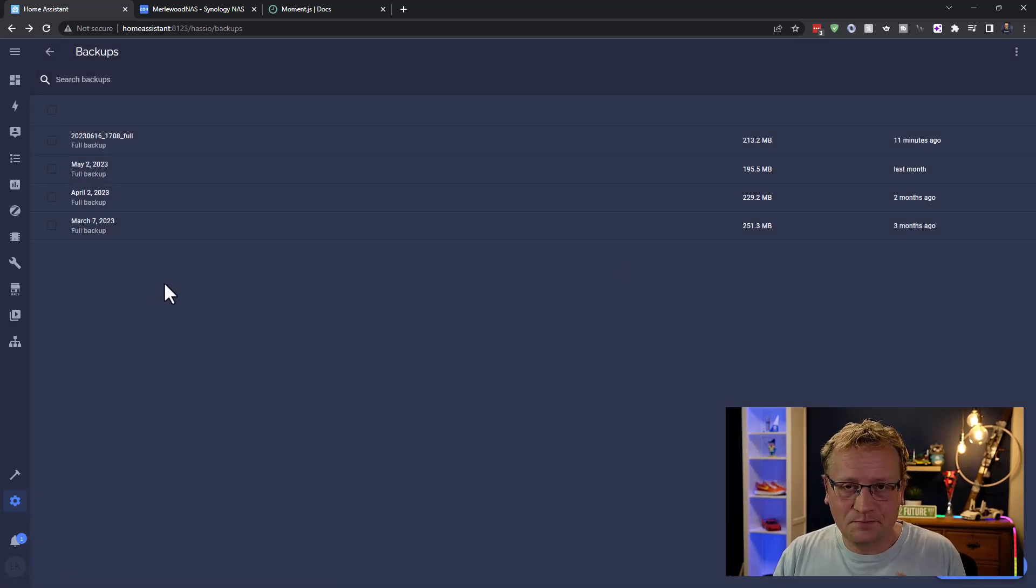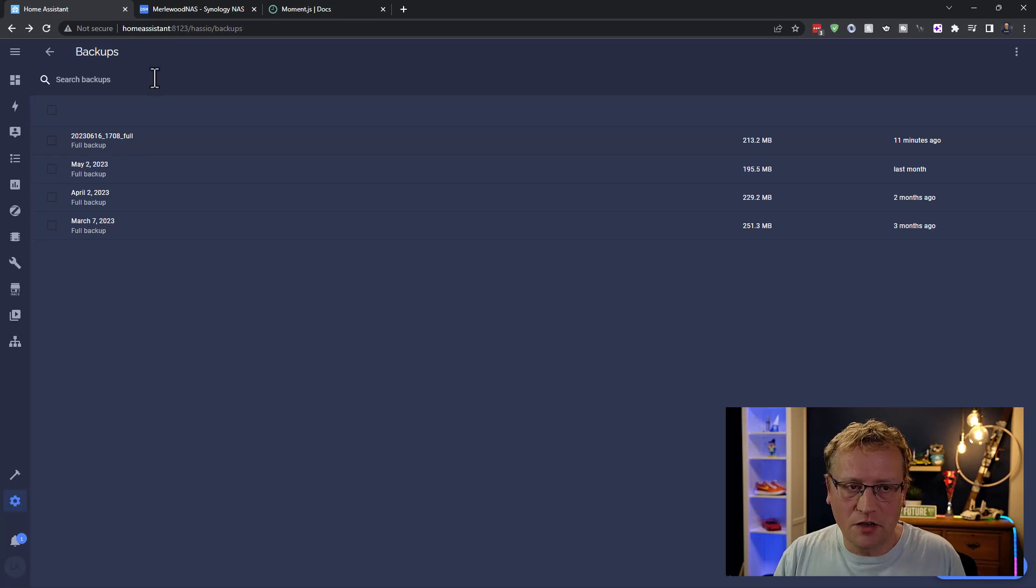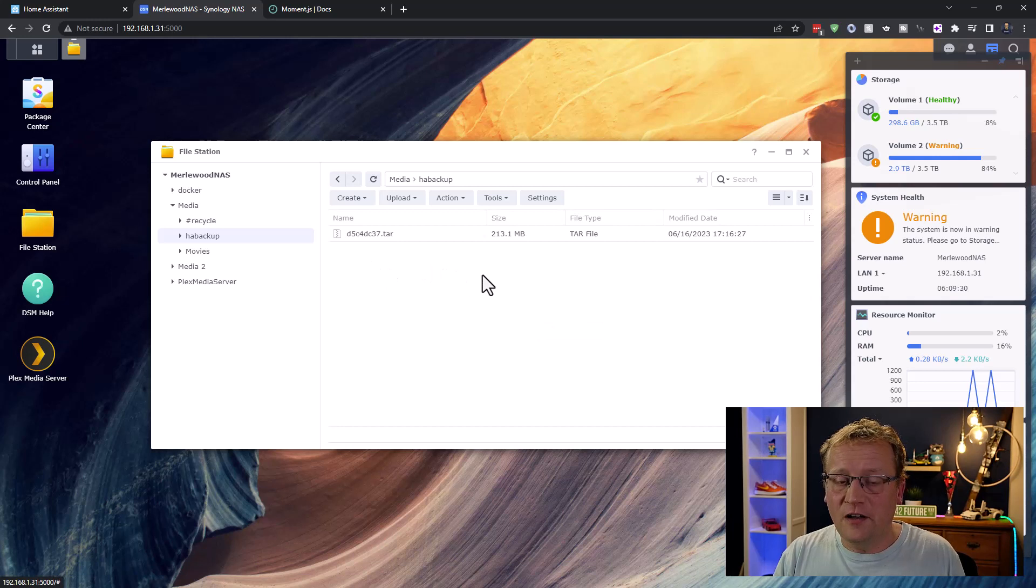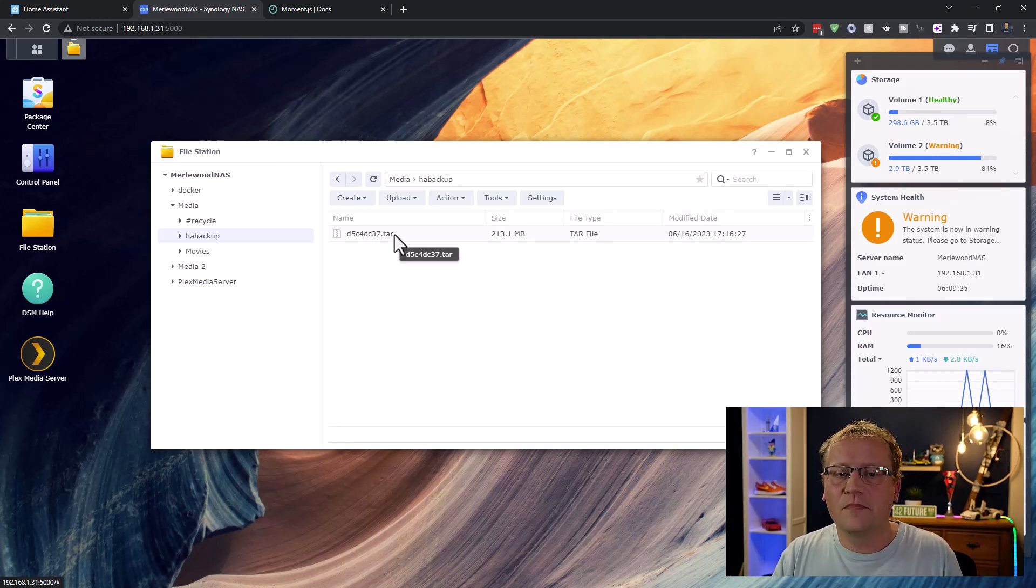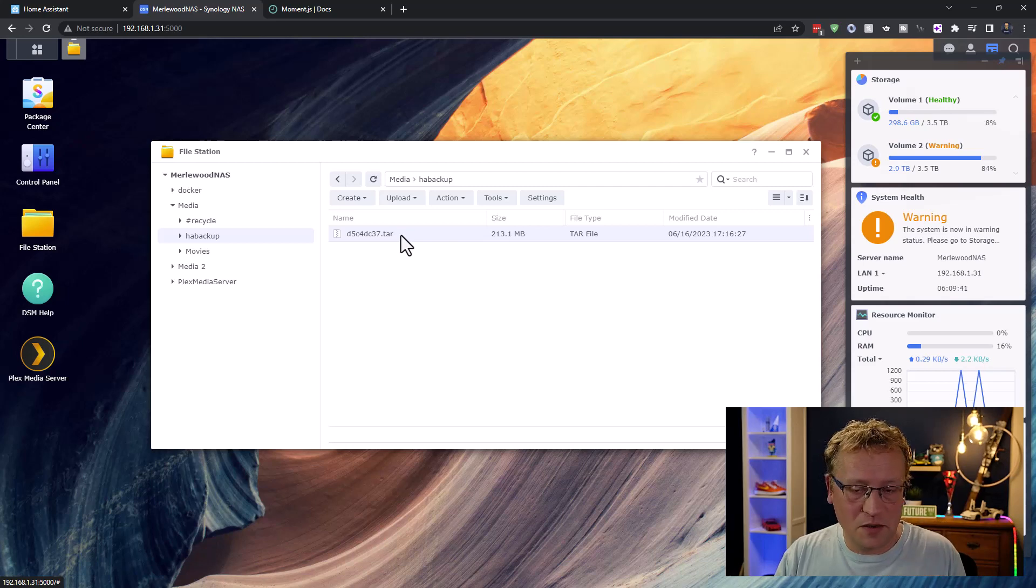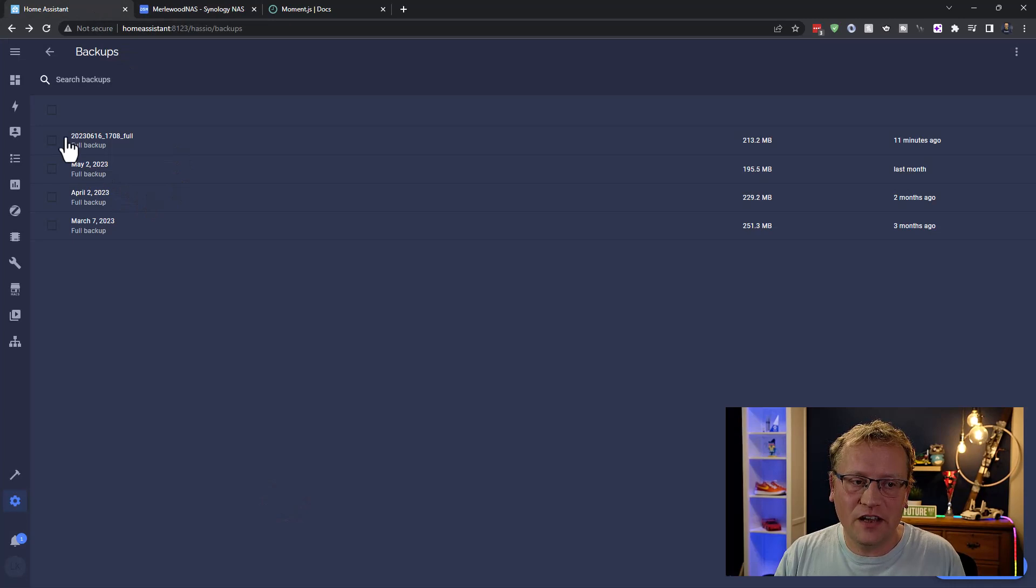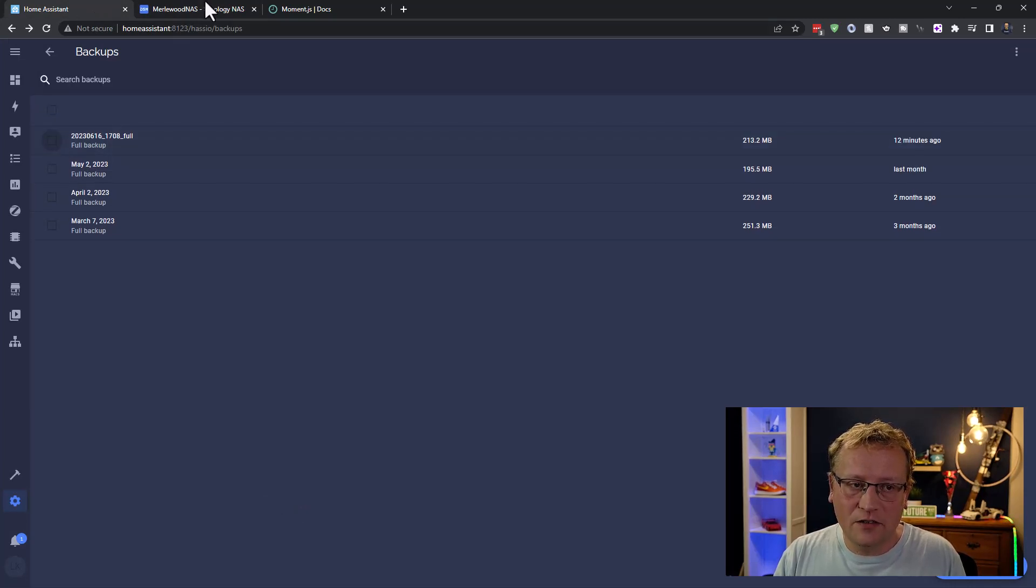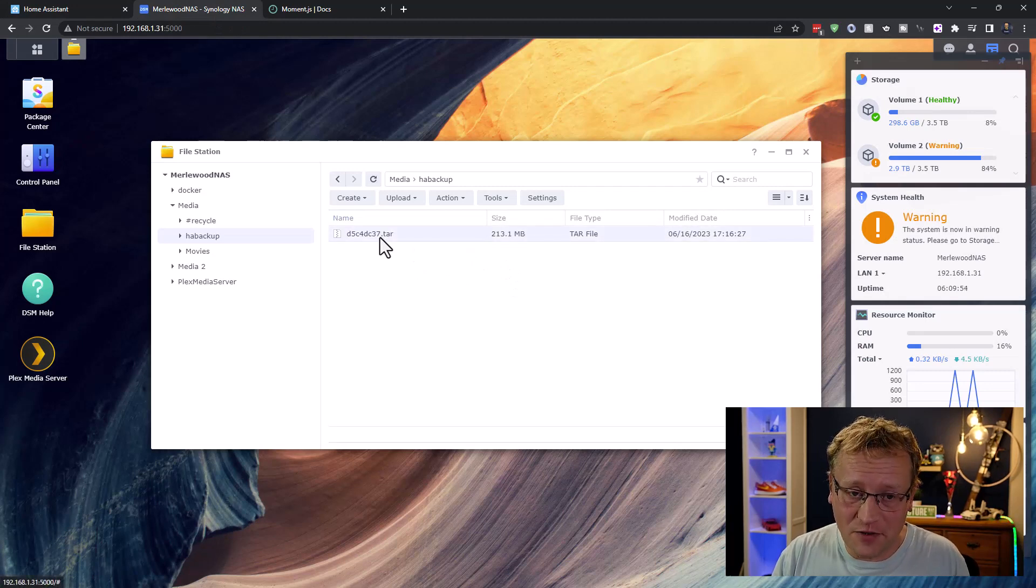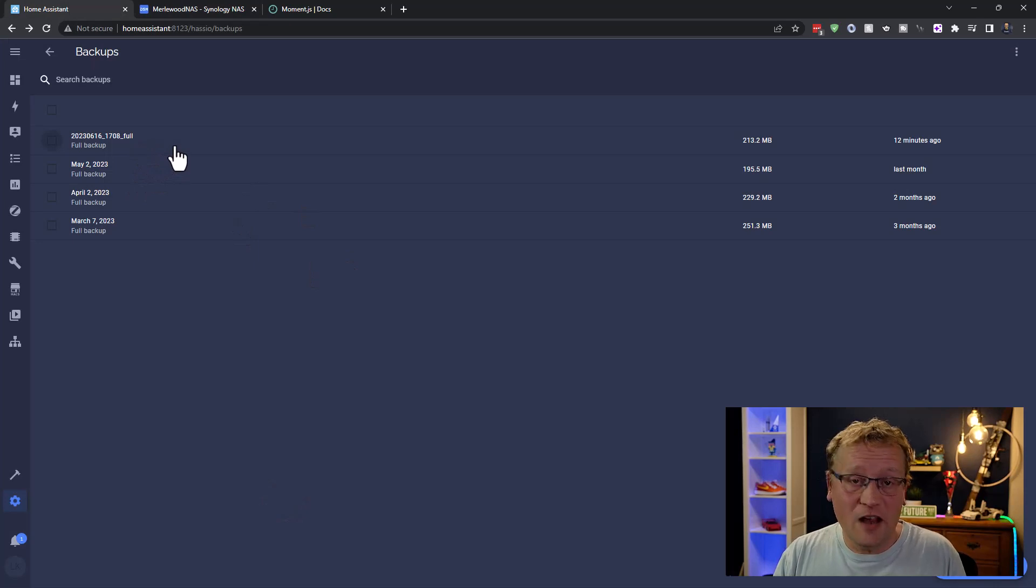But here's what I think is the bug. This file is on the Melwood NAS. Because if I go back to Melwood NAS and I go into HA Backup, there's a file. But this file is called d5c4dc37.tar. But if you take these two files and you compare the file size, they have the exact same number of bytes and they were done the same time. And if I take this file and I delete it or it'll disappear from here. Or if I delete this file from the NAS, it will disappear from Home Assistant. So they are the same file.